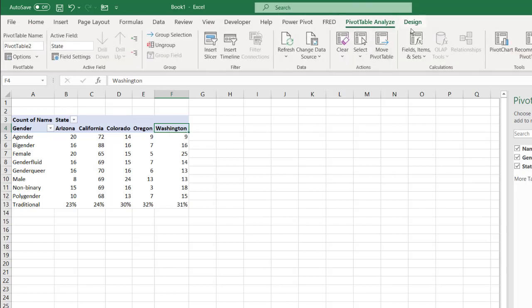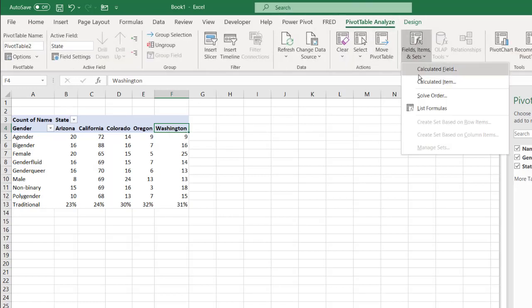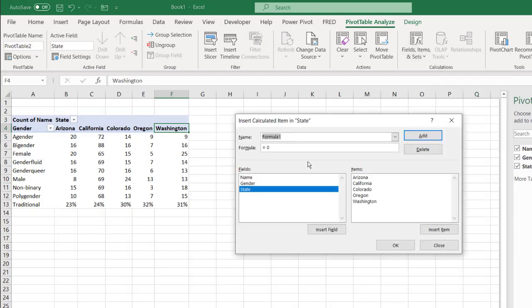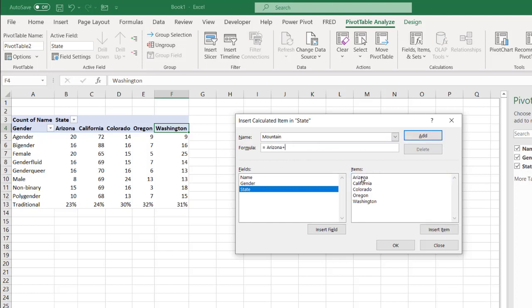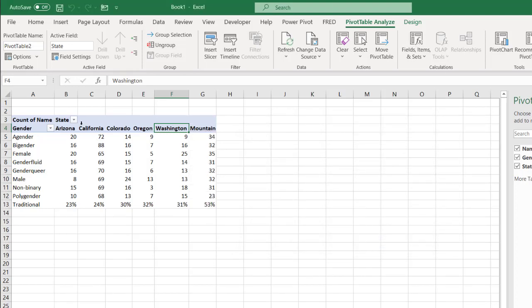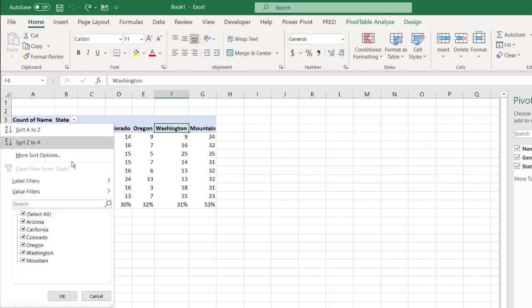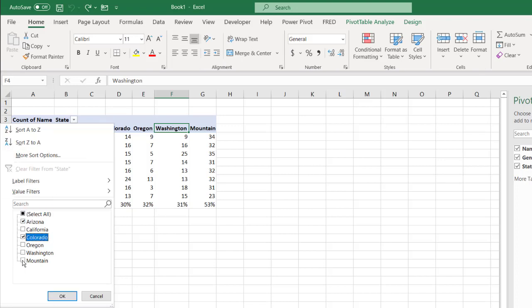Click on pivot table, field items, calculated items. And then we'll filter for Arizona, Colorado, and mountain.